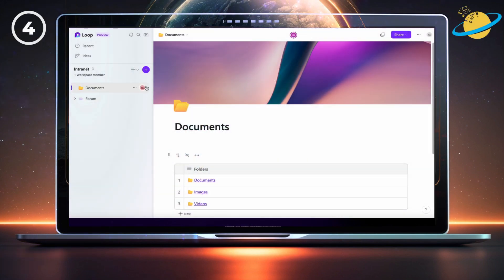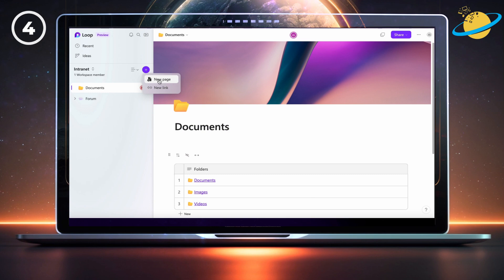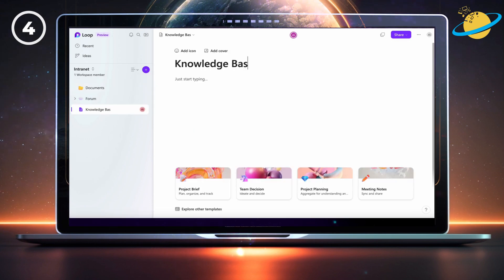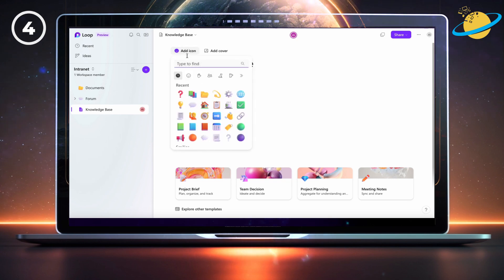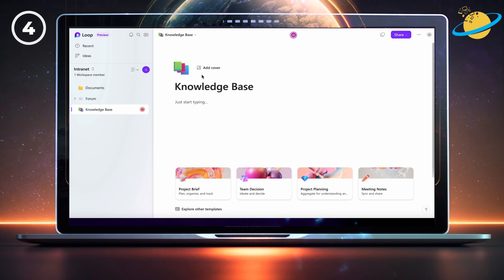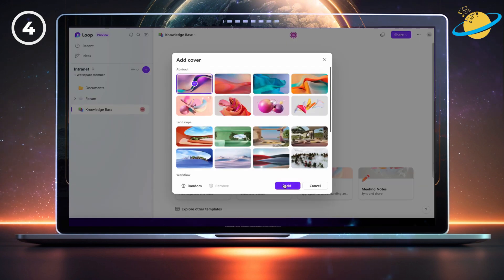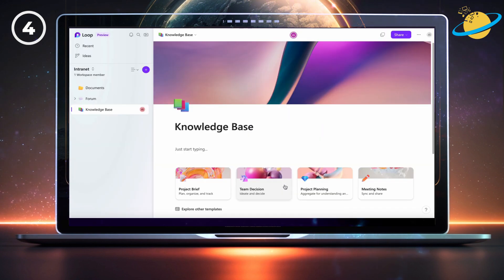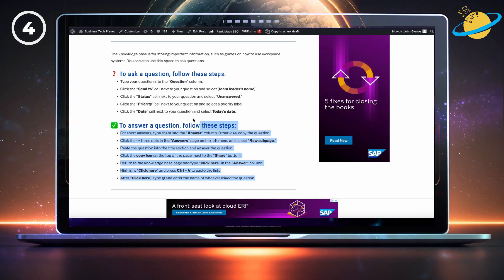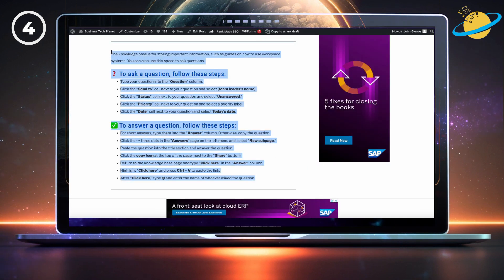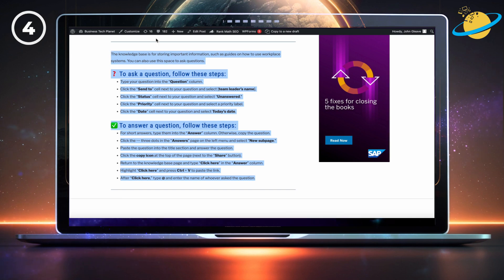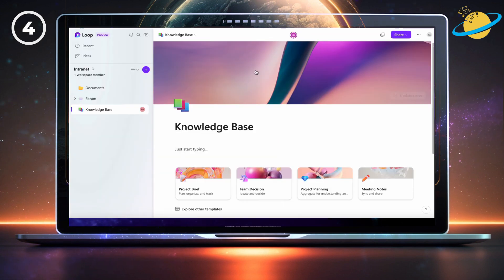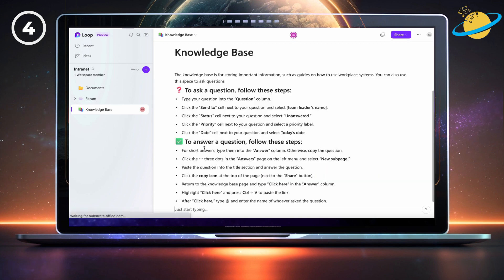Now we're going to create a knowledge base for our intranet. Start by creating a new page called knowledge base, and style it to your preference. Now head over to our guide, and this time copy the instructions for using the knowledge base. Once copied, go back to loop and paste the instructions into the page.